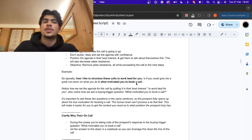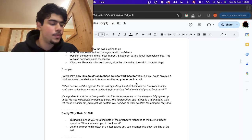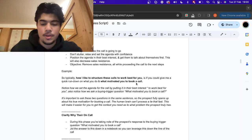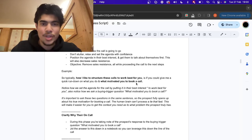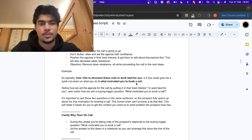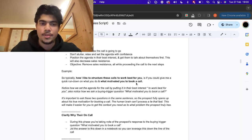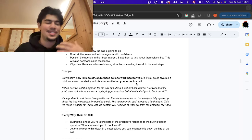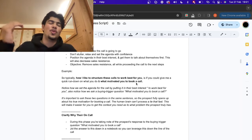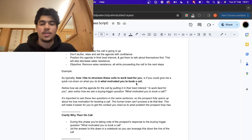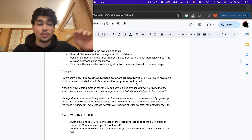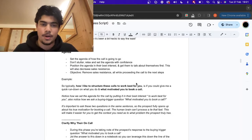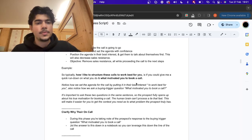Now we thread it and move to the agenda. Setting the agenda means you establish how the call is going to go. During that time, don't stutter — relax and set the agenda with confidence. The best way to position it is in their own interest. You want to get them to talk about themselves — people love to talk about themselves — and this is also going to decrease sales resistance. The main goal here is still to remove self-resistance.